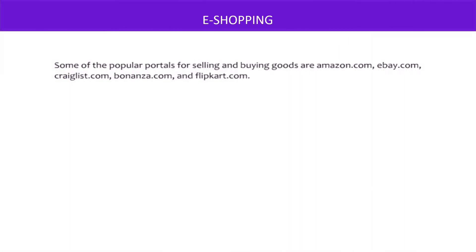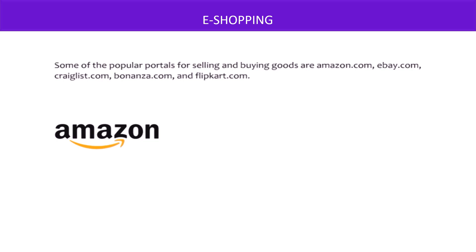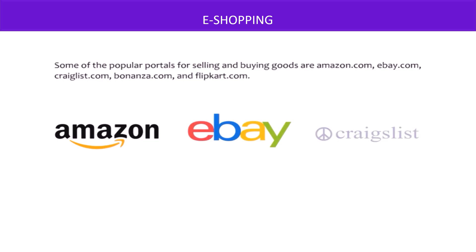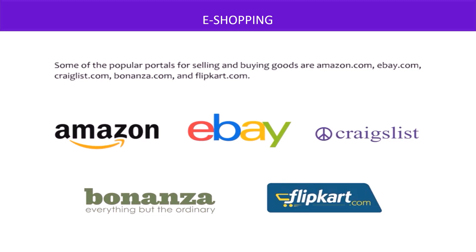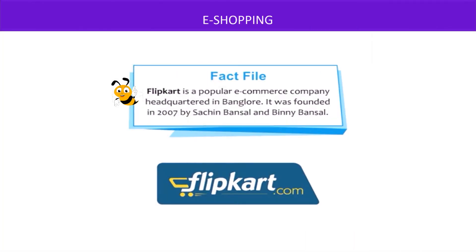Some of the popular portals for selling and buying goods are Amazon.com, eBay.com, Craigslist.com, Bonanza.com, and Flipkart.com. Fact file: Flipkart is a popular e-commerce company headquartered in Bangalore. It was founded in 2007 by Sachin Bansal and Binny Bansal.